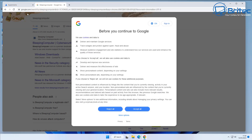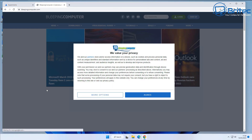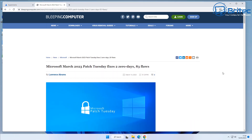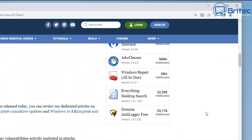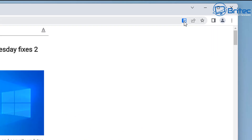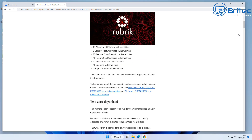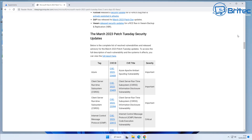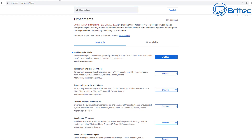Go to a website like Bleeping Computer, accept their terms, and you can see the site is loaded with lots of adverts and other content, making it difficult to read. All you need to do is go to the top right and enable reader mode. Click on it, and it removes all of that from the page, leaving just the article — much easier to read. You can also print it in a much cleaner format.